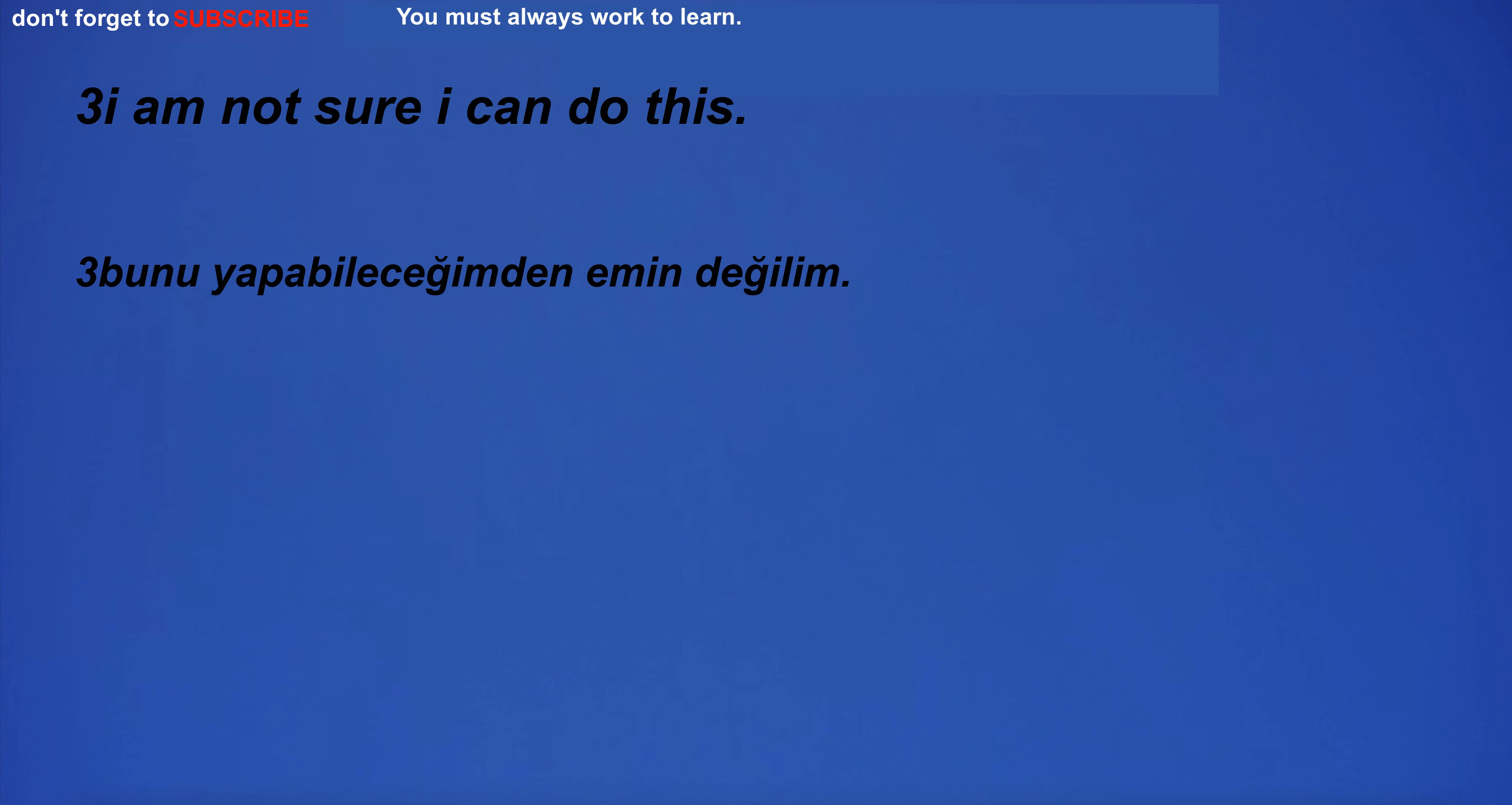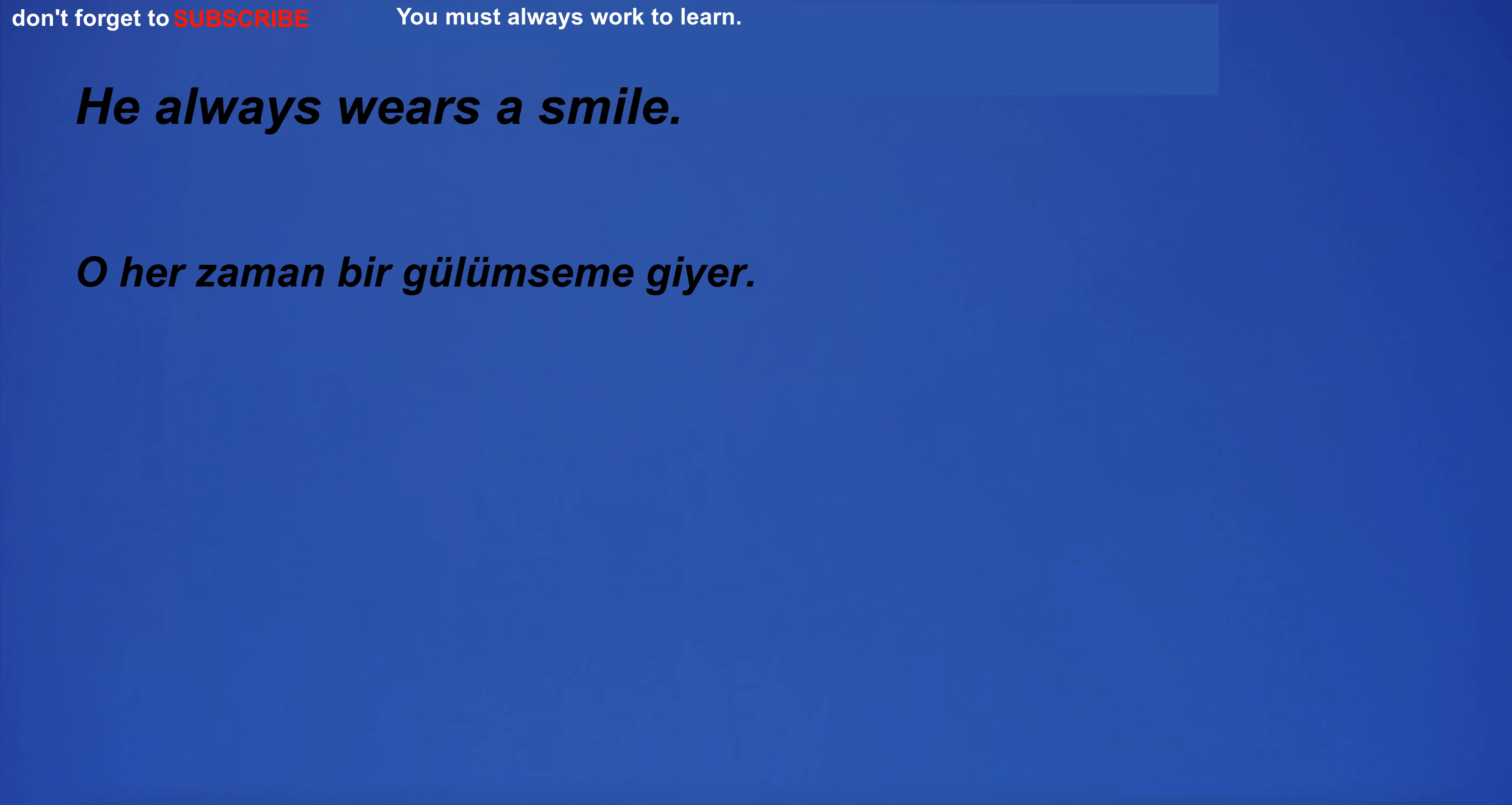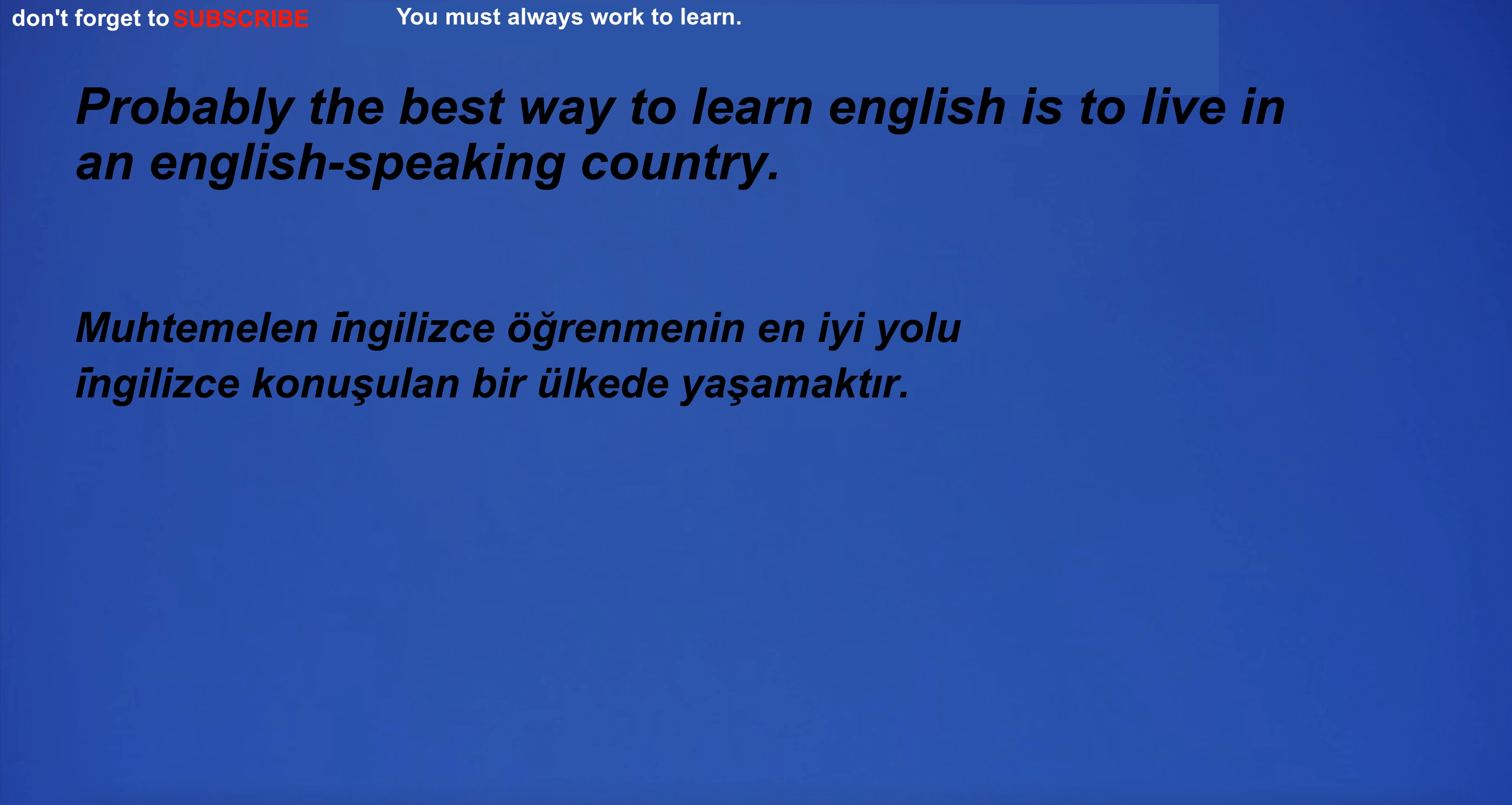I am not sure I can do this. Can you add more salt to my food? He always wears a smile. Probably the best way to learn English is to live in an English-speaking country.